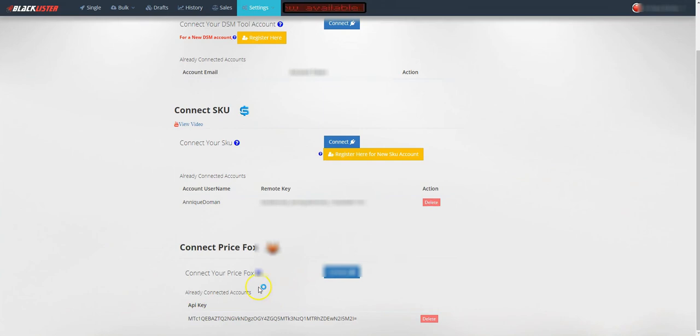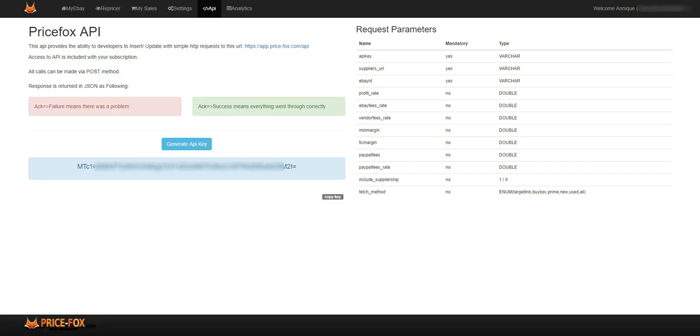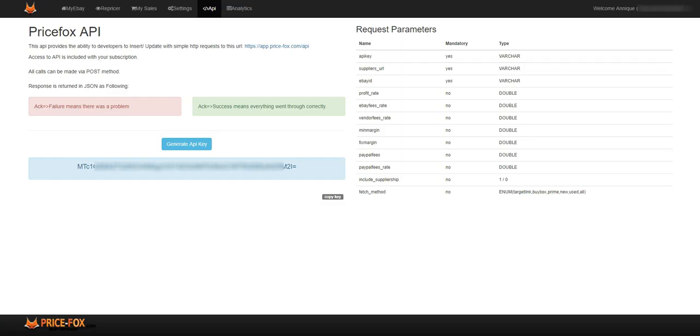Now your Price Fox account is connected onto your Black Lister account, and that is how you generate an API key to connect to your Black Lister account.